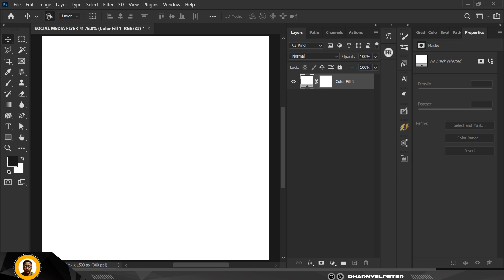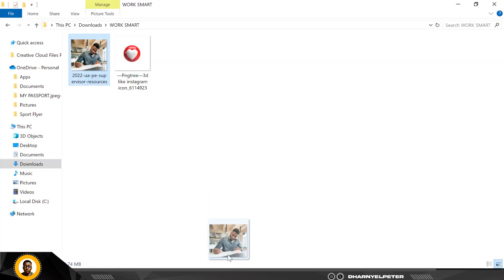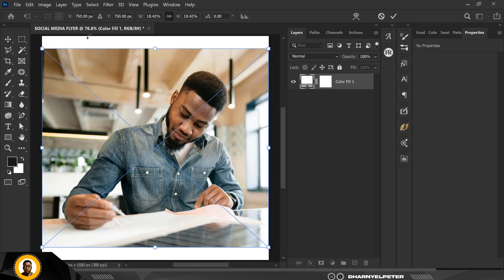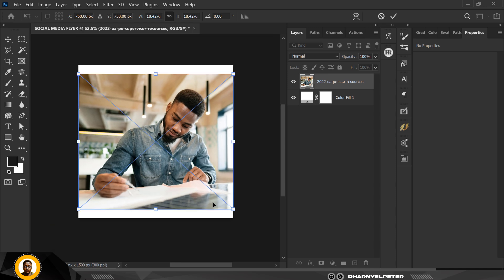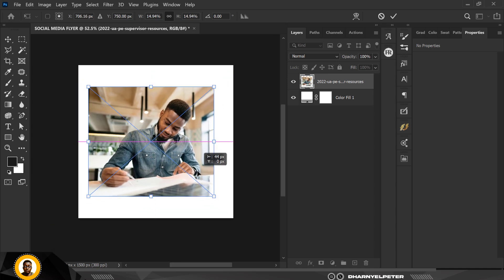Now I'm going to bring in my source files. The link to the source files is in the description of this video, so do well to download them and make use of them. The first thing I'm going to start with is the image of this nice looking man.